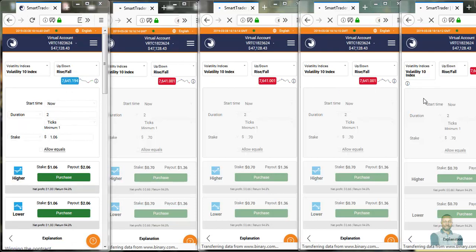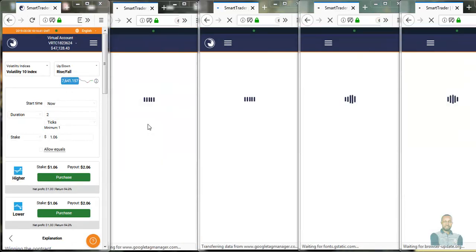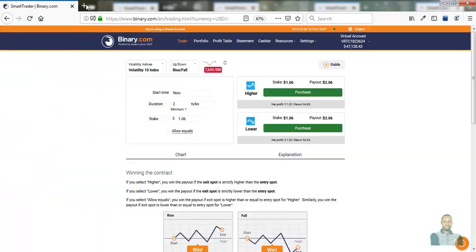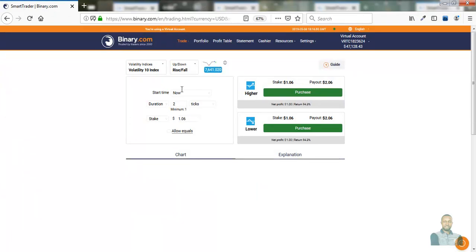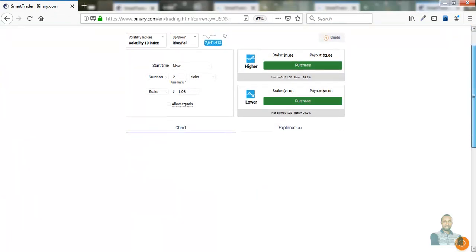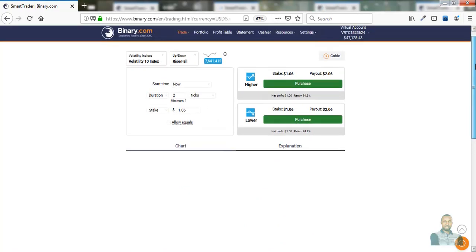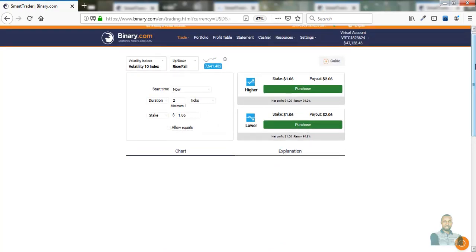What we are going to do is do the settings, but firstly before we do the setting, we have to analyze the market. Now to analyze the market, we're going to be making use of the interactive chart.